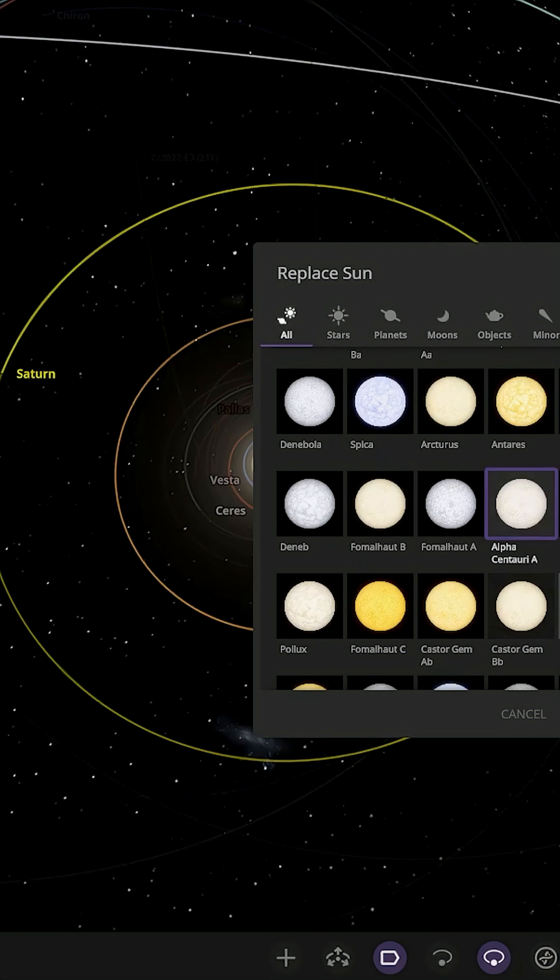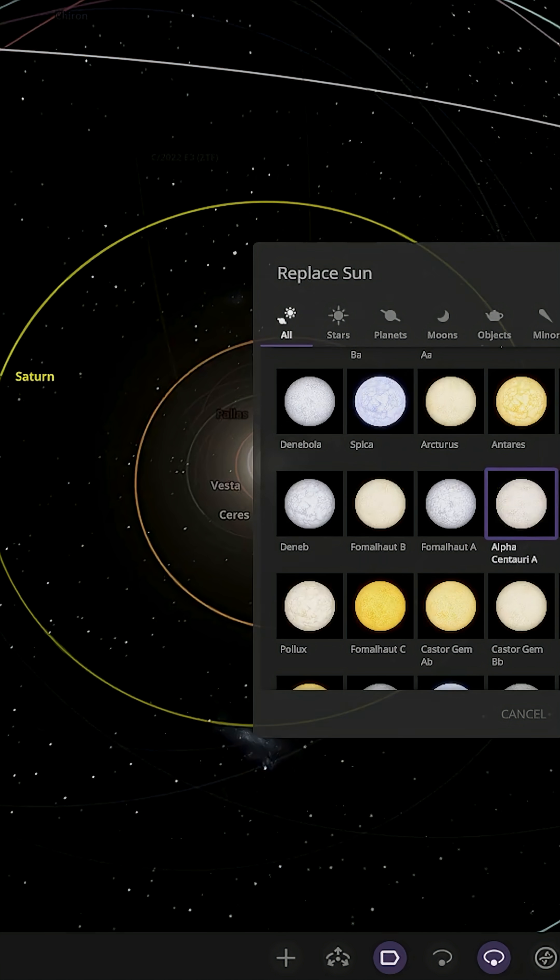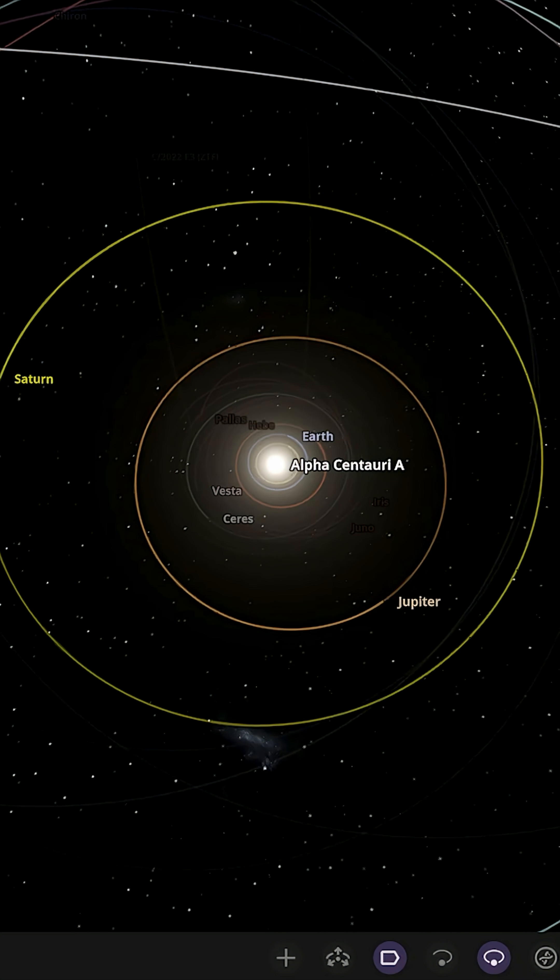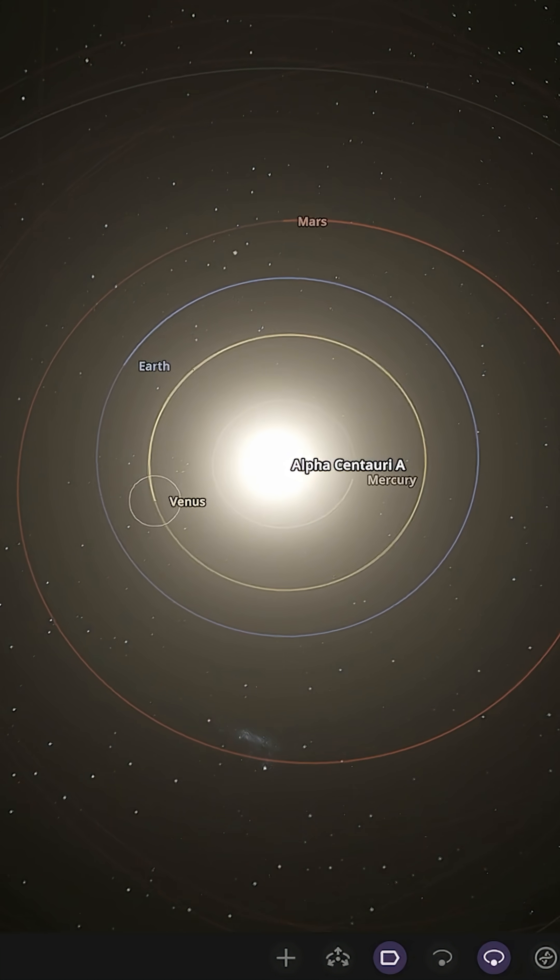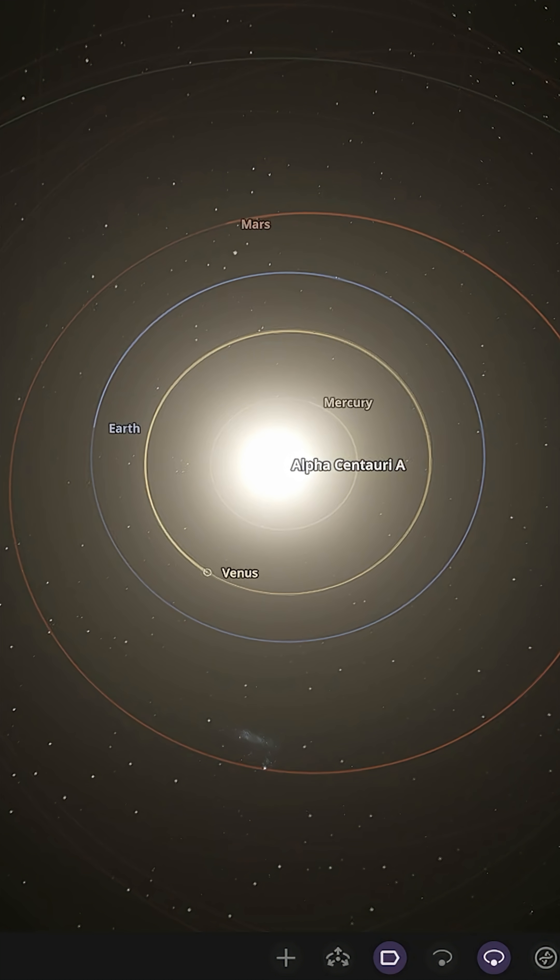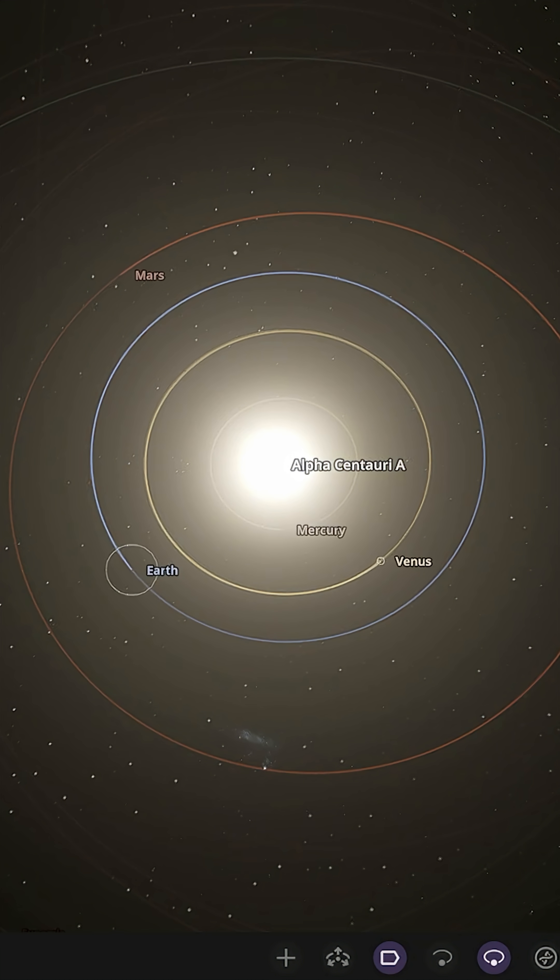Alpha Centauri A is more massive than our Sun and slightly larger. Alpha Centauri A has now replaced the Sun. Earth and Venus are probably going to be our two planets to keep an eye on. Those two probably get the most dramatic changes.